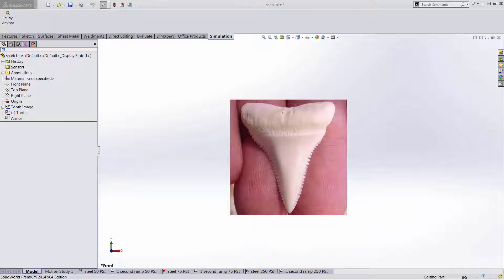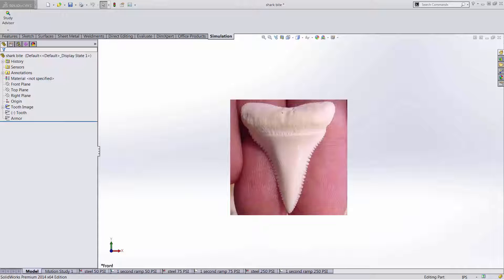To study this predator's behavior on the water, humans have to come prepared. Usual methods of protection include cages and chainmail suits. Here we'll be simulating a single three inch tooth from a great white shark biting on a quarter inch of steel armor.